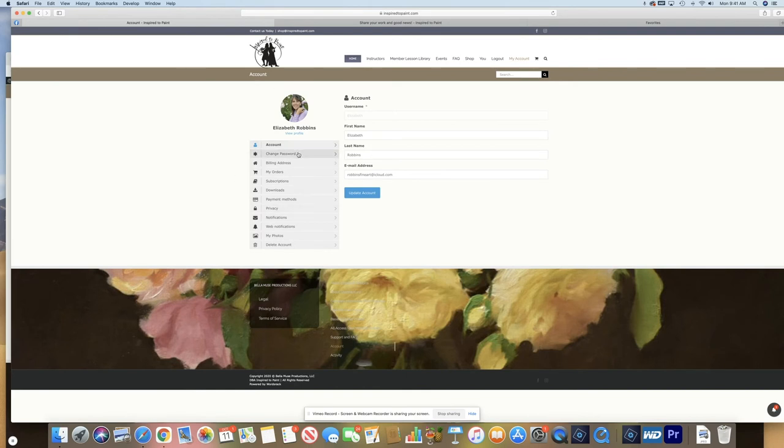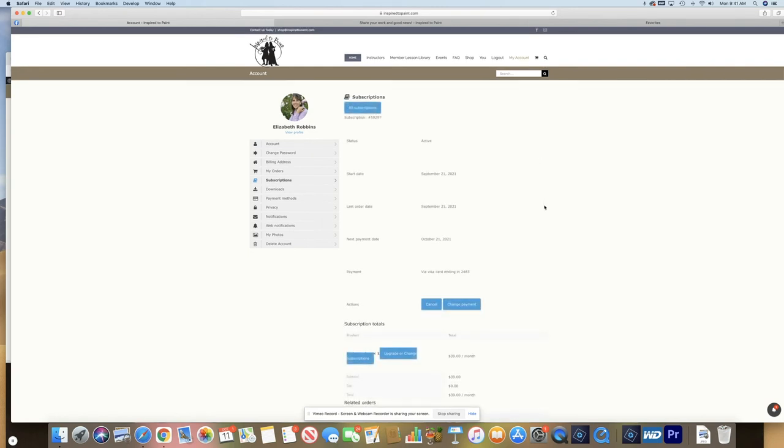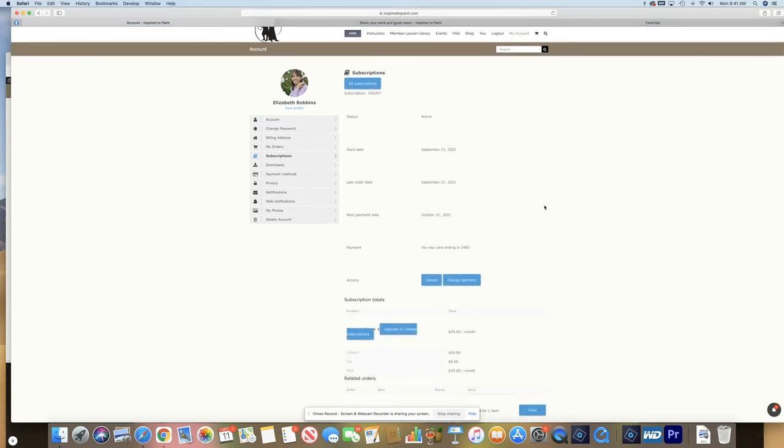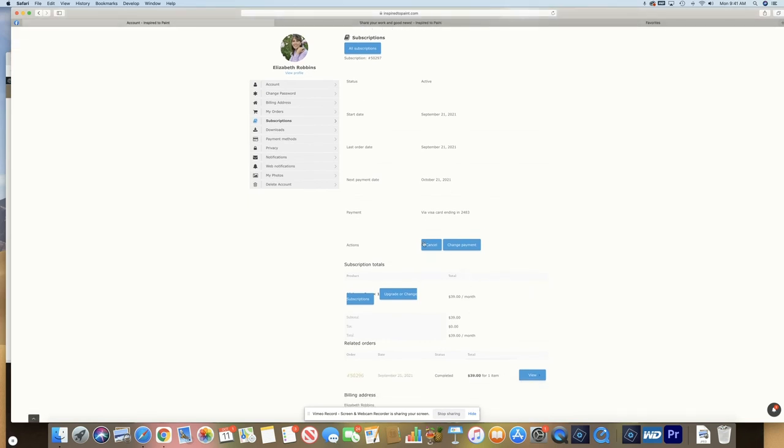So I can change my password. This is my billing address. This will show my orders. This will show my subscriptions. If you want to cancel your account, just click on that particular subscription number and click on Cancel. Or if you need to change your payment method, you can do that here. If you're at Basic and want to upgrade to All Access, you can click on this and change your subscription.